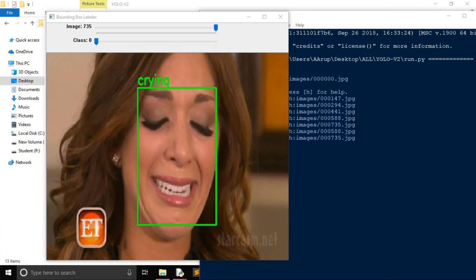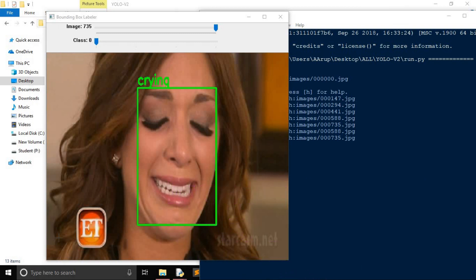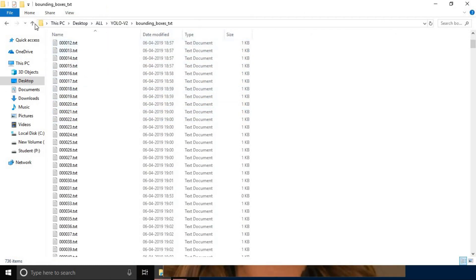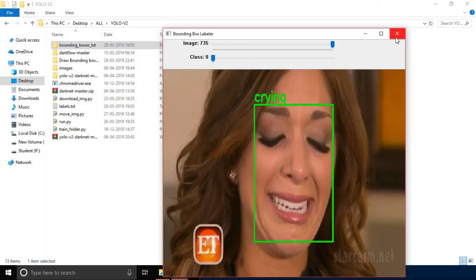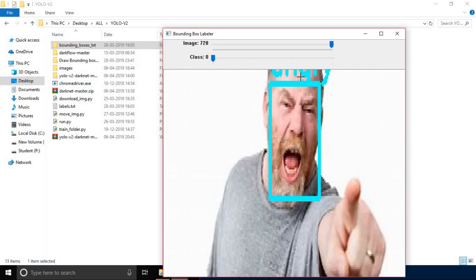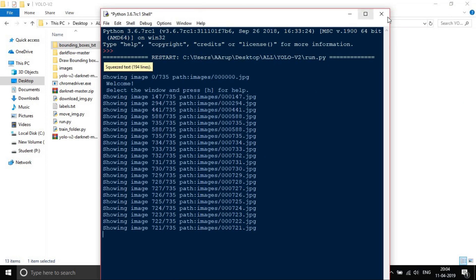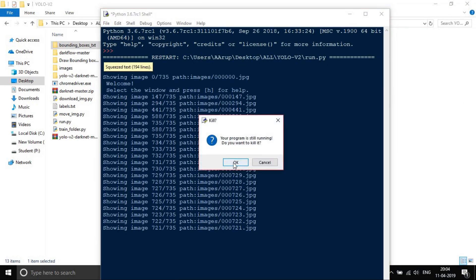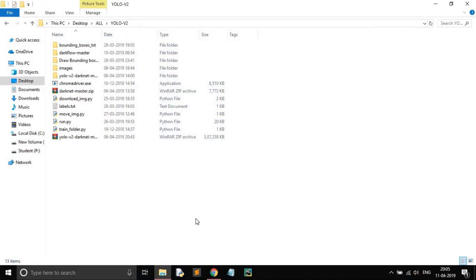Hey guys, welcome to the series on YOLO and Android. Today in this video we'll see how to train our model in Google Colab. In the previous video we saw how to label the images and generate the .txt file. I have already labeled all the images.